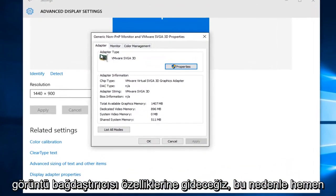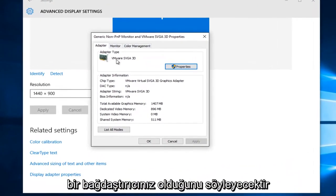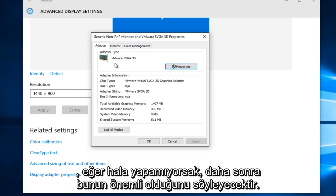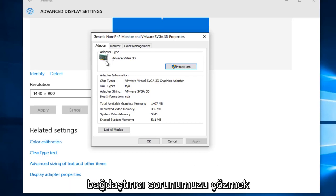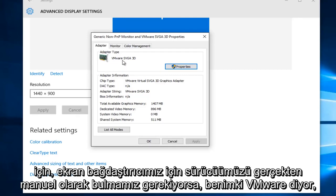Right under Adapter Type, it'll say what type of adapter you have. This is important later on if we're still not able to resolve our adapter issue, if we have to actually manually go and find our driver for our display adapter.